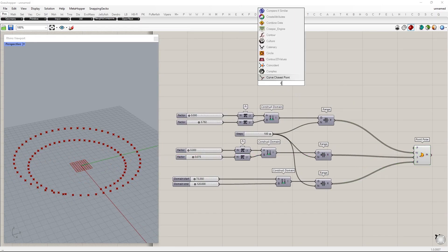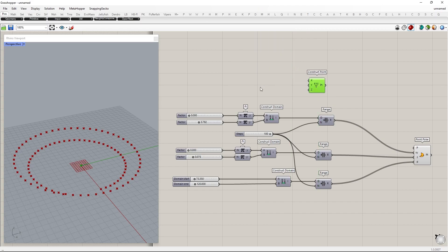Next, those points will be moved upward. To do so, simply create a point and use it as a new Xi-line plane.